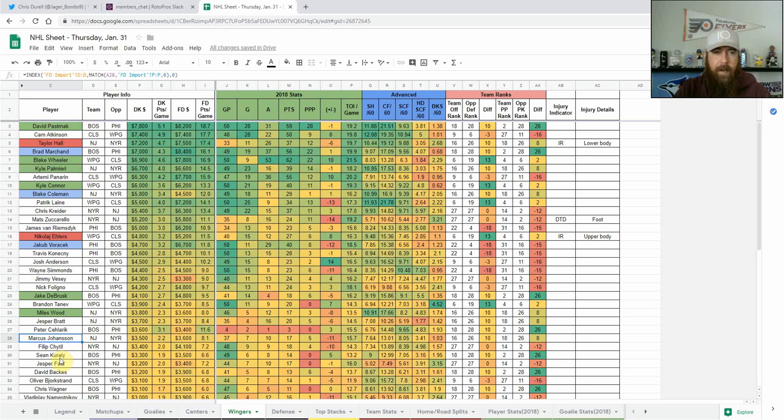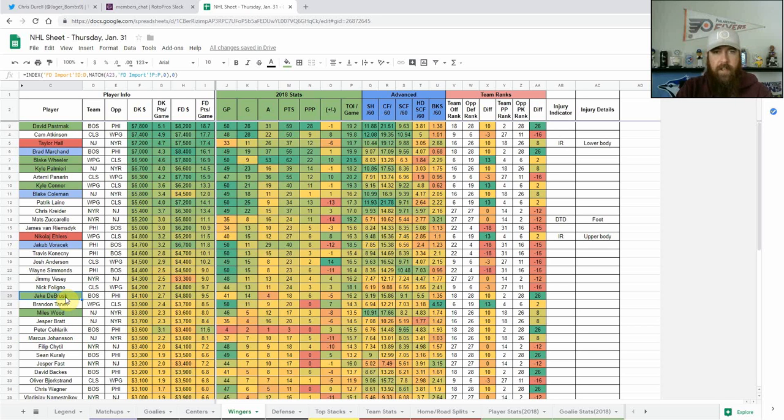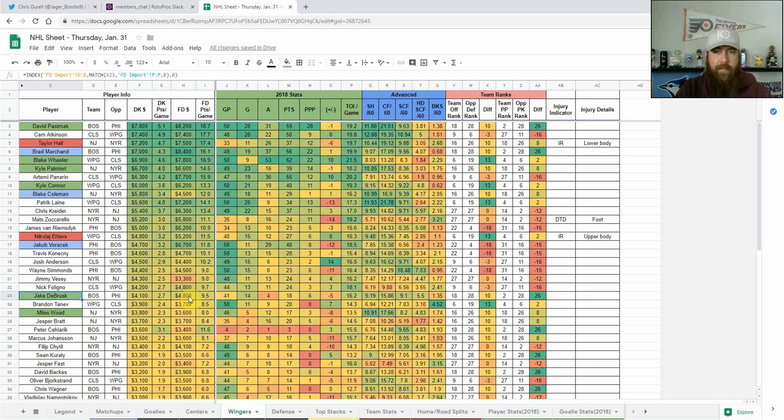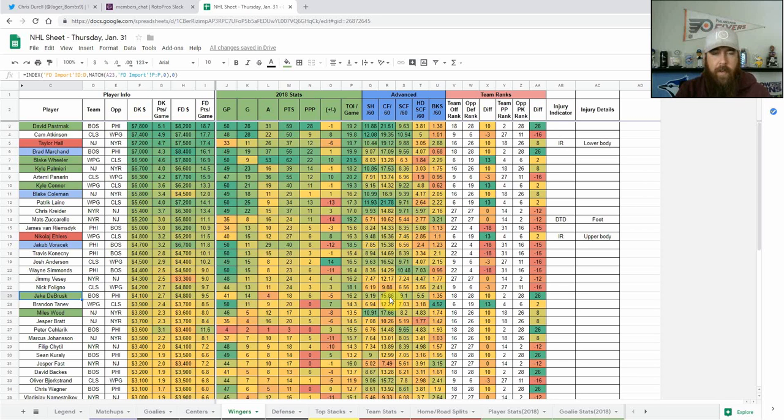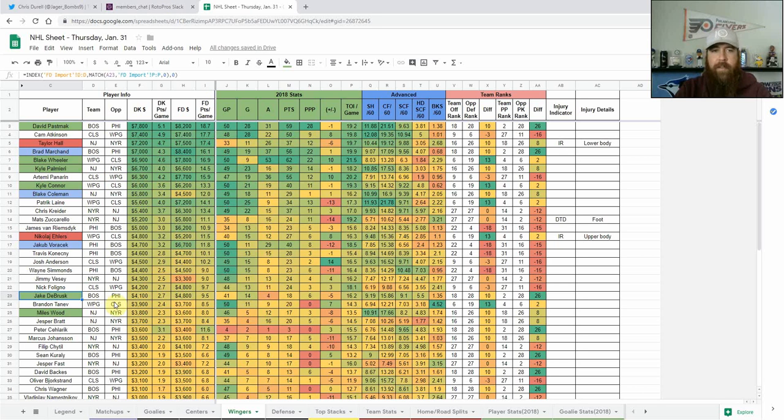Going down a bit, I'm also liking Jake DeBrusk. He skates on the second line with David Krejci, so that gives you some correlation here. DeBrusk 4100 on DK, 4800 on DraftKings. He's got above average Corsi For, 15.9, 9.2 shots per 60, so he does give you a nice floor for the price. He skates on the second line with David Krejci but he jumps up and he's been playing on the top power play line with Pastrnak, Marchand and Bergeron. So definitely like him for that price. We've got the key core play, we've got two value plays from the Bruins.